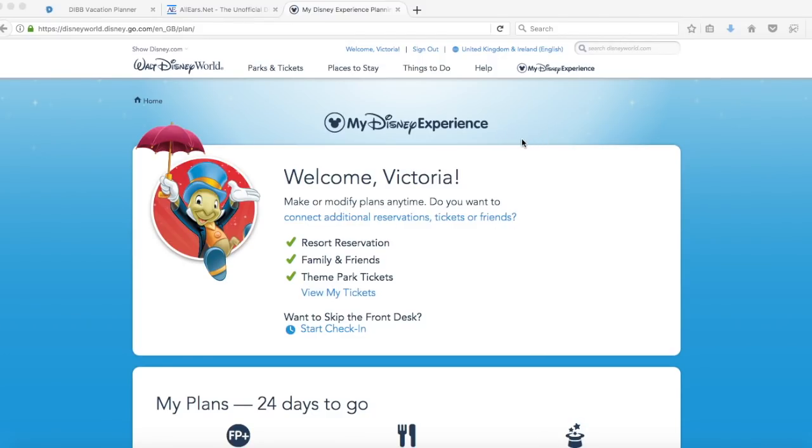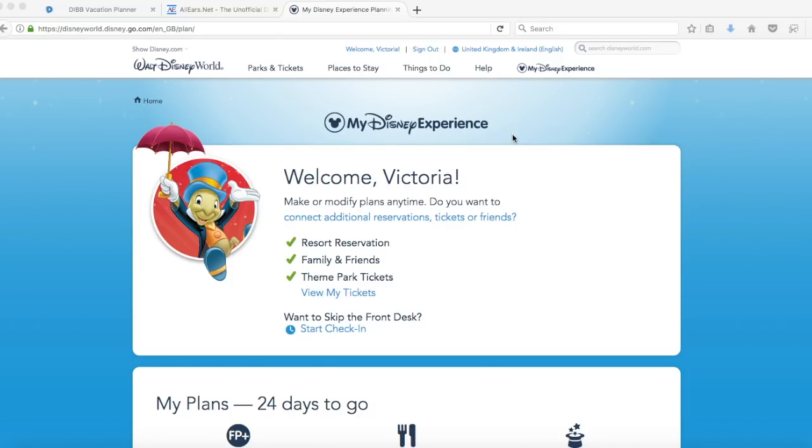We're going to be looking at a couple of different elements. First of all, how I decide which restaurants to book. If you're completely new to the whole experience it's mind-boggling. There are so many different places to eat and you might be thinking how do I even know where to start. So we're going to talk about that and also just looking at how you book them.